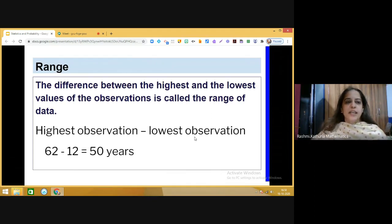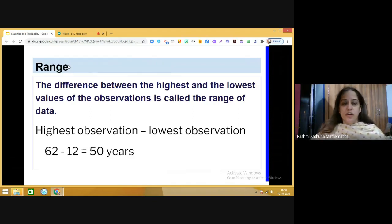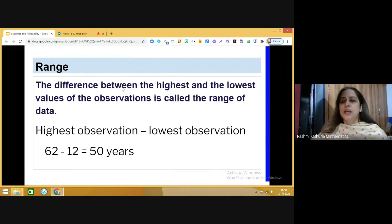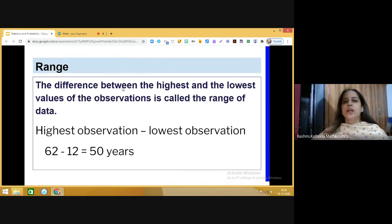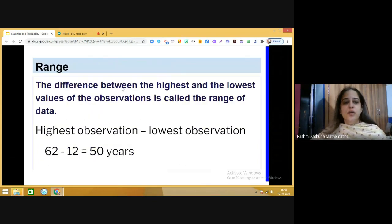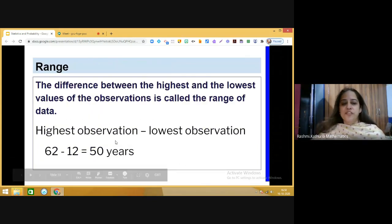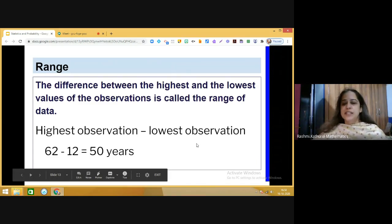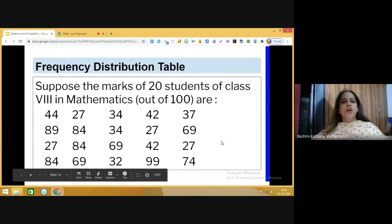Now let us understand the term range. Range is the difference between the highest observation and the lowest observation. In this example, the highest observation is 62 and the lowest is 12, so 62 minus 12 equals 50. Therefore, 50 is the range of this raw data.